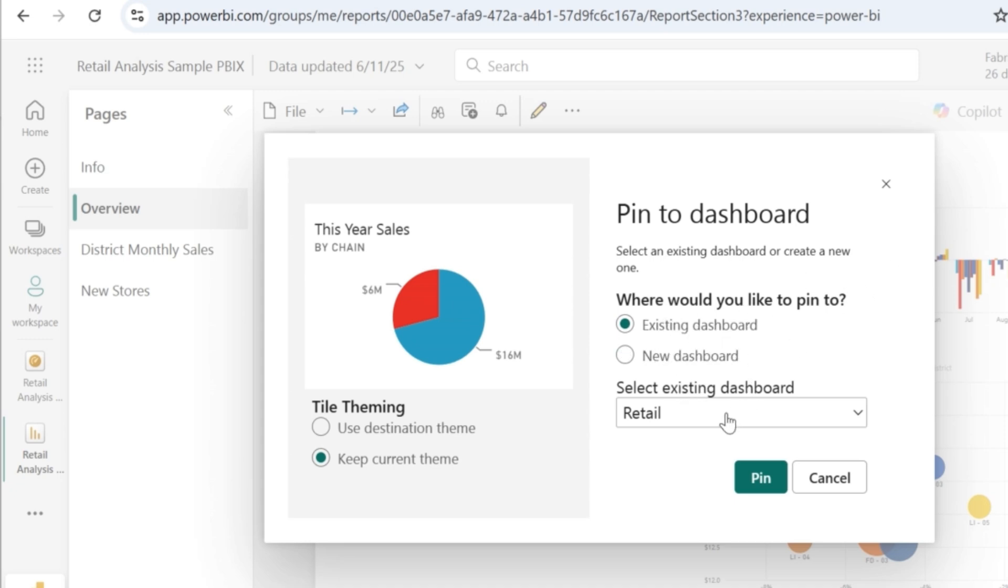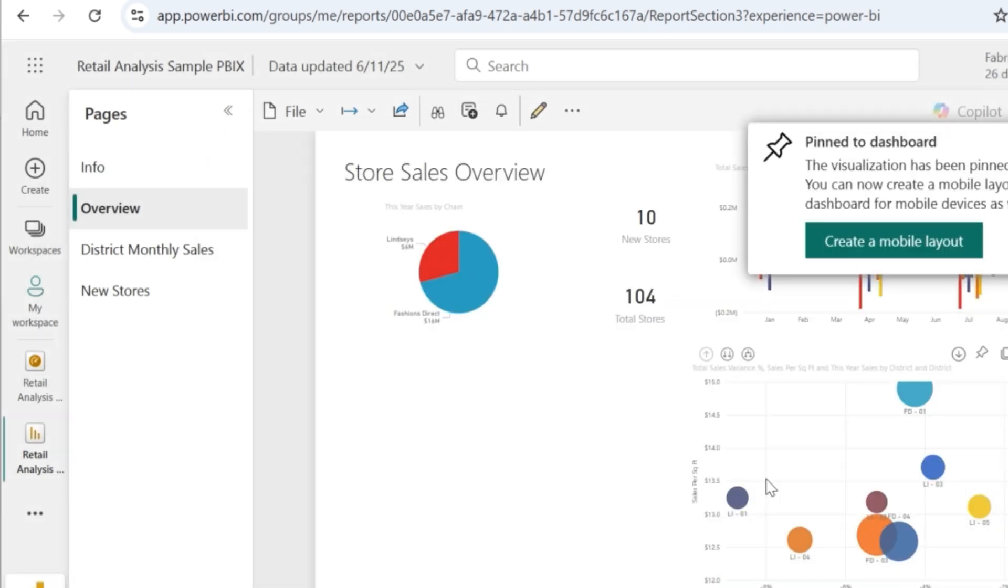So what I'll do is, I'll just click on this pin visual, which is going to ask me where I want to pin this visual. So I'll say existing dashboard and then select retail analysis final. Now click on pin.